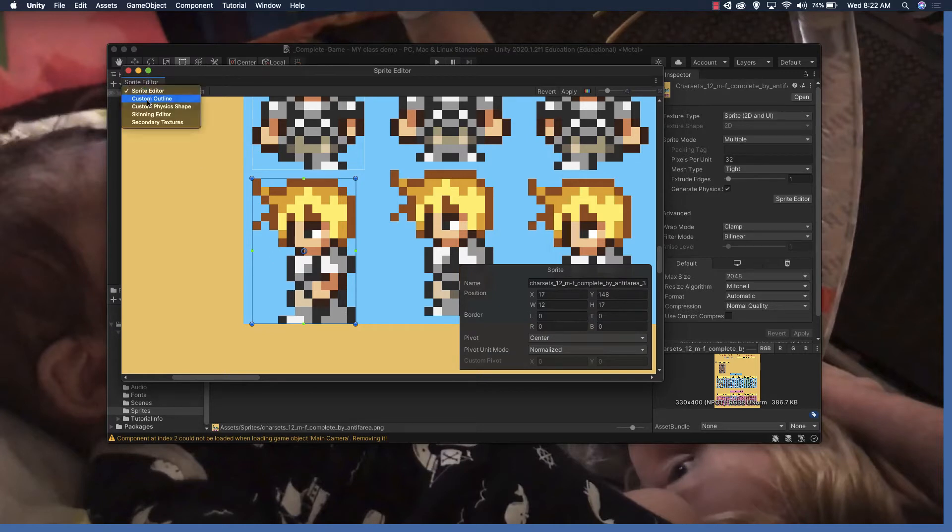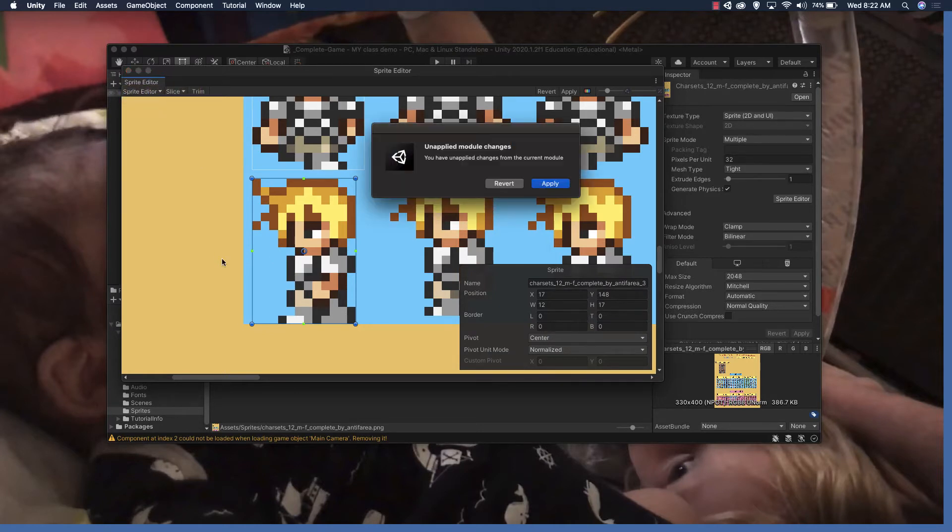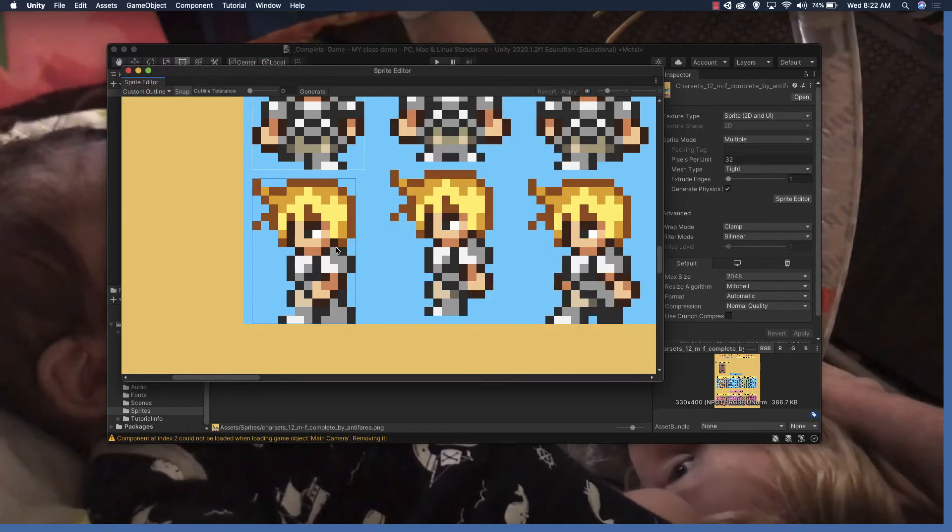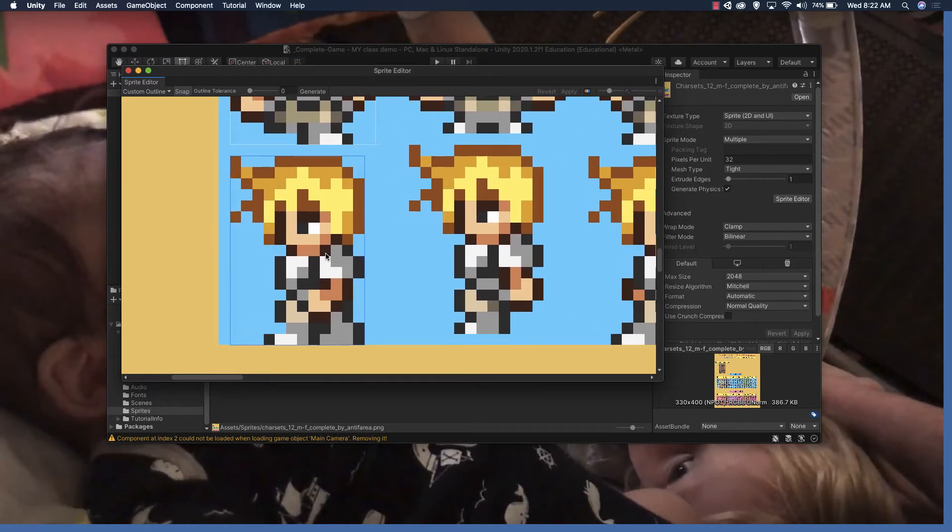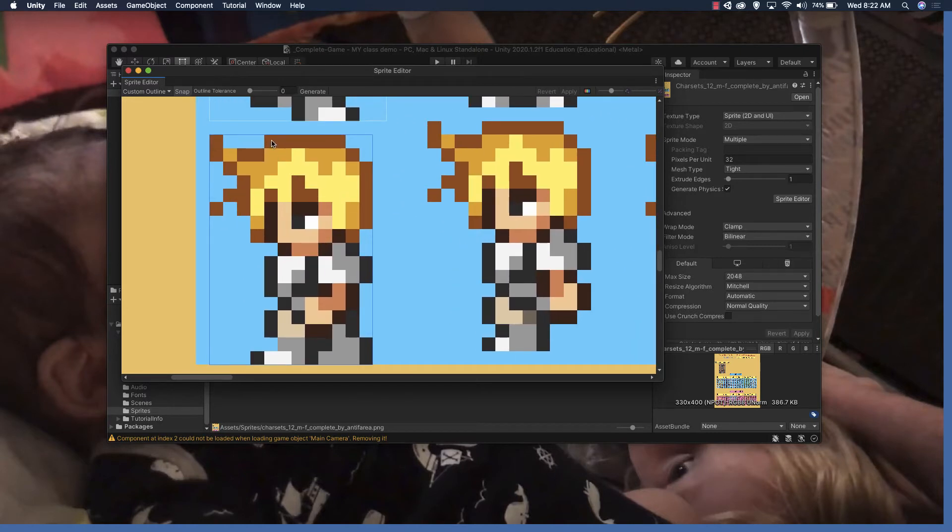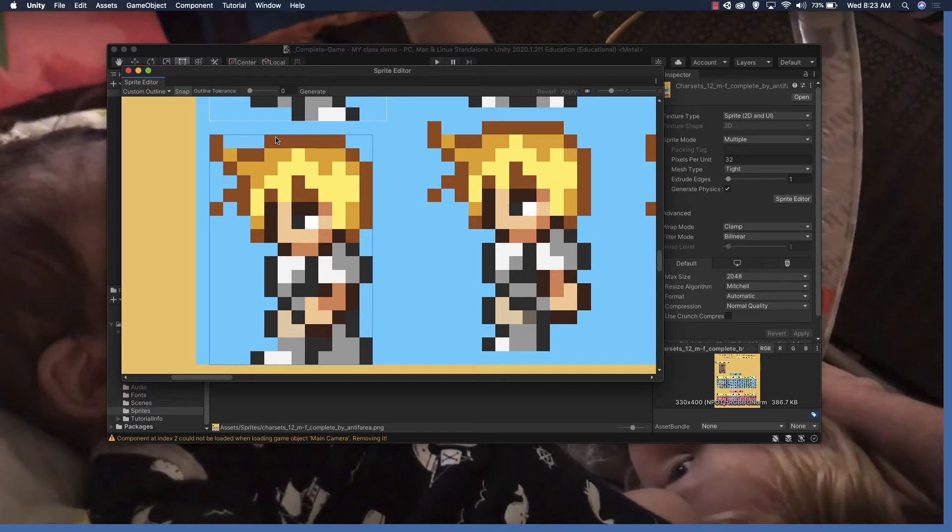At this point we're going to go to custom outline, go to apply, and now we're going to create our custom outline. If we think of it like a square that's going to capture just about everything.